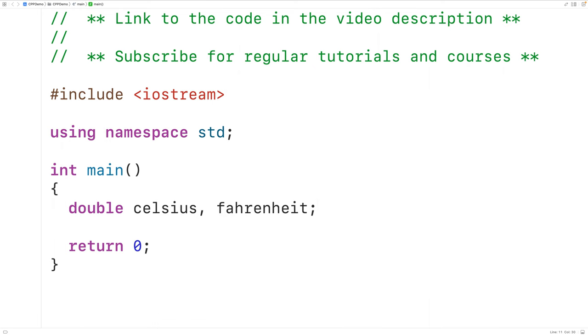We've used type double to declare these variables because a double variable can store numbers with decimal places and temperatures can have decimal places.